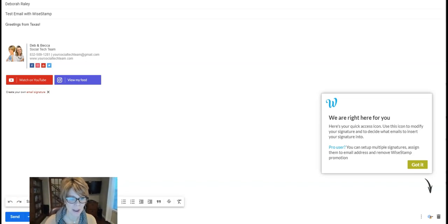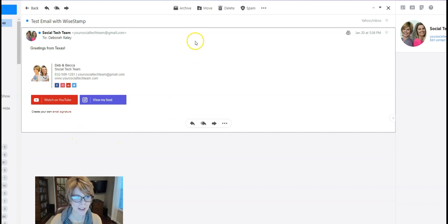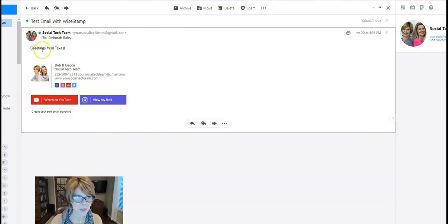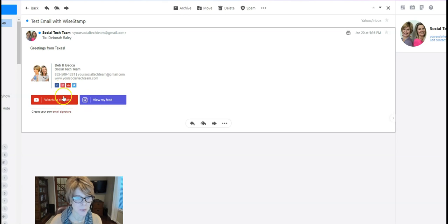Alright guys, and here is the email as it showed up in my Yahoo email box to show you how it comes through. Greetings from Texas, here is signature, and you can see these are all clickable. You can see because it's a little hand, it's clickable, so that people can now go directly to check out new stuff.